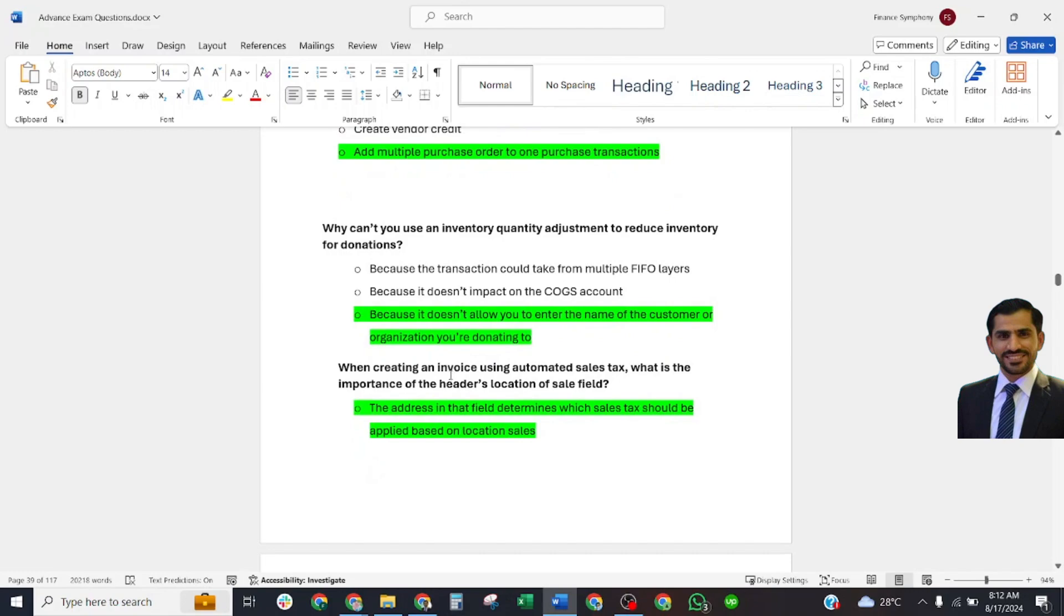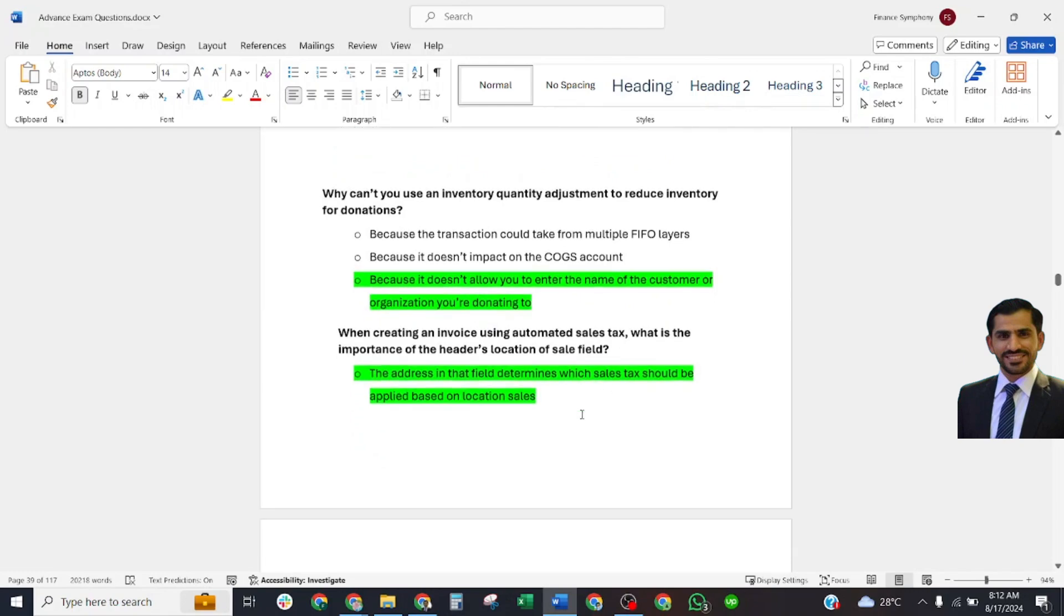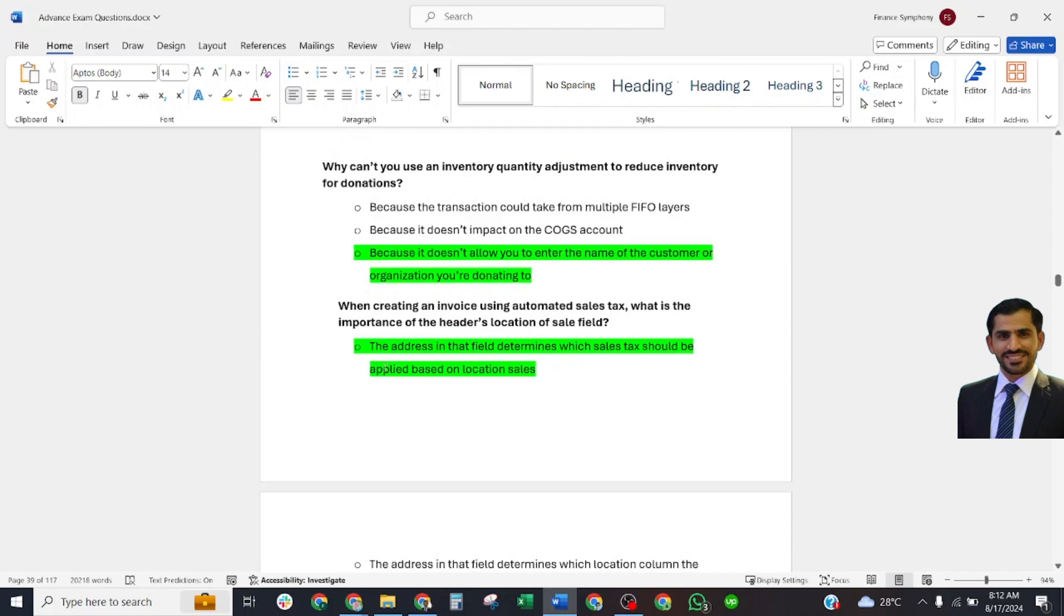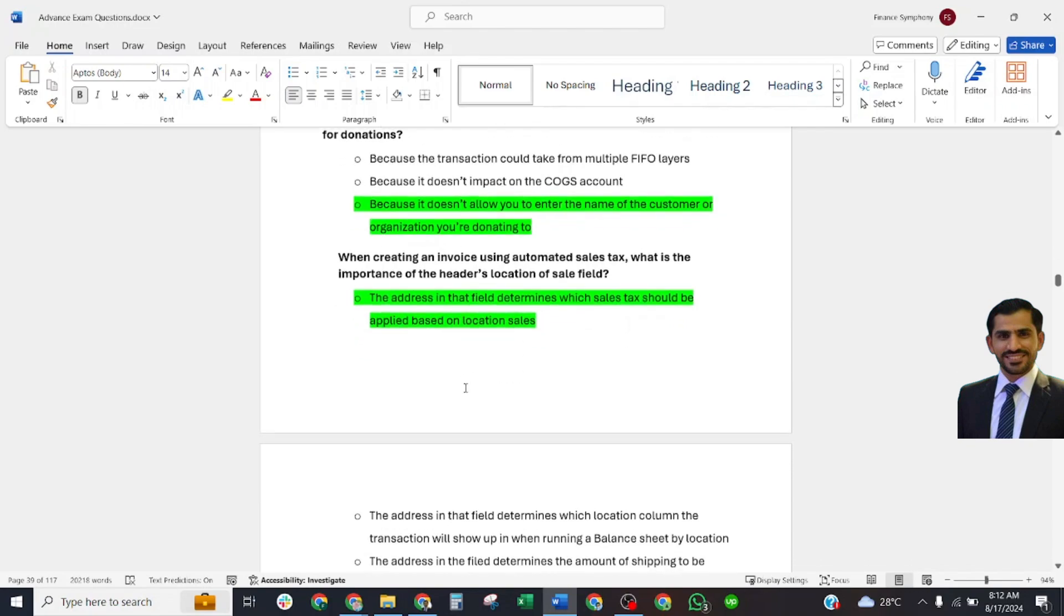Select answer: The address in that field determines which sales tax should be applied based on location of sale.